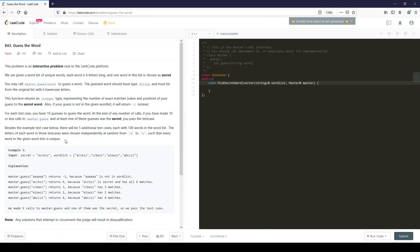Okay kids, we're here for 'Guess the Words' and it's marked as hard. Don't try this at home. It says this problem is an interactive problem new to the LeetCode platform. You're given a word list of unique words. Each word is six letters long and one word in this list is chosen as secret.